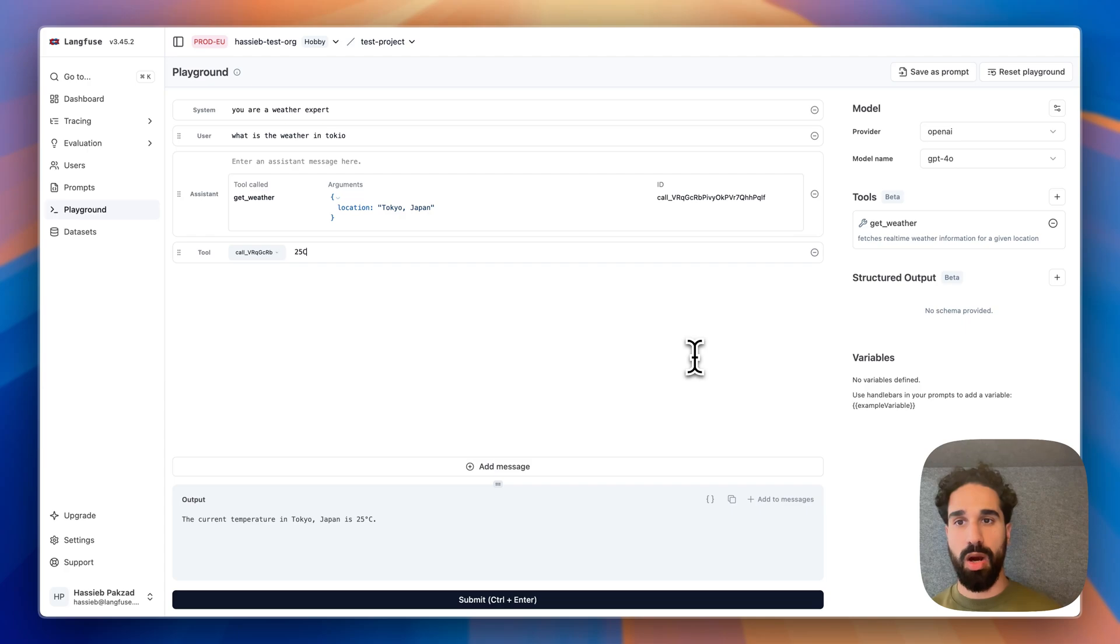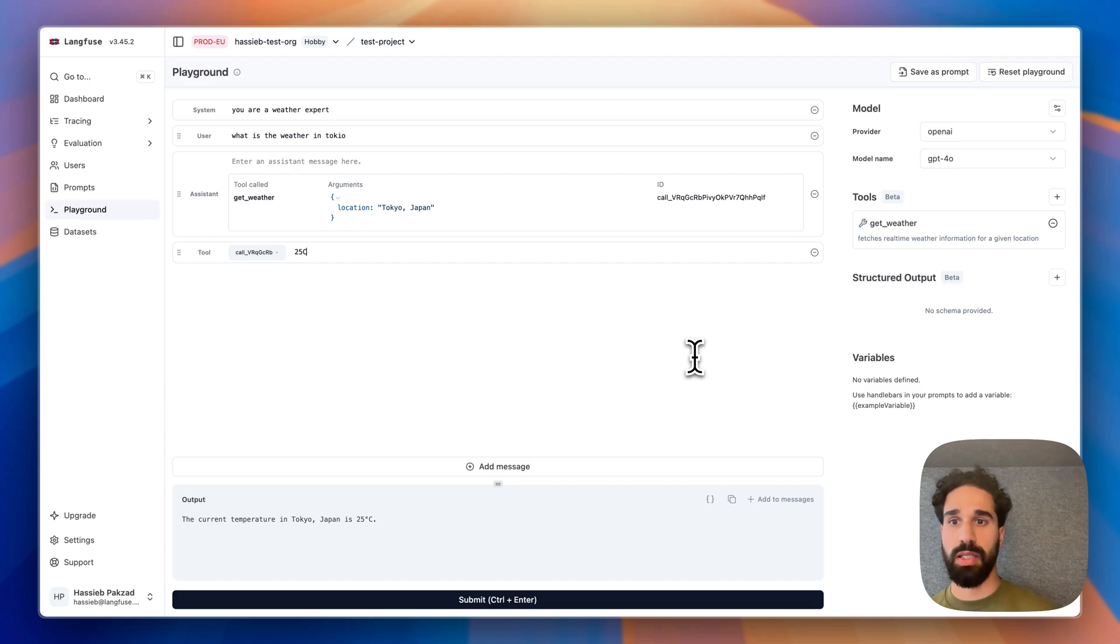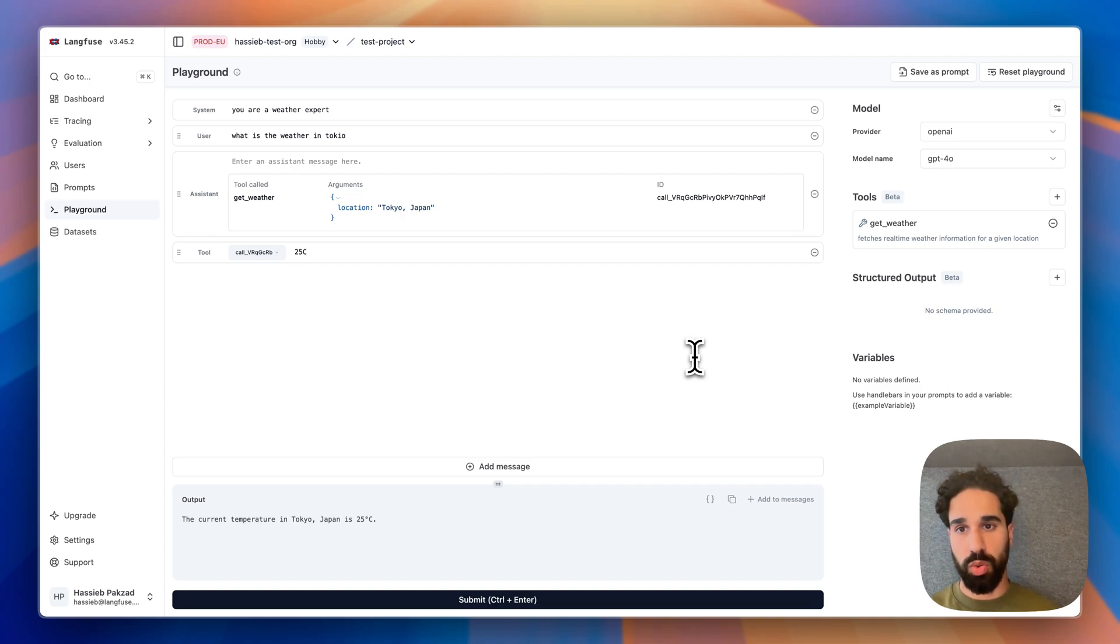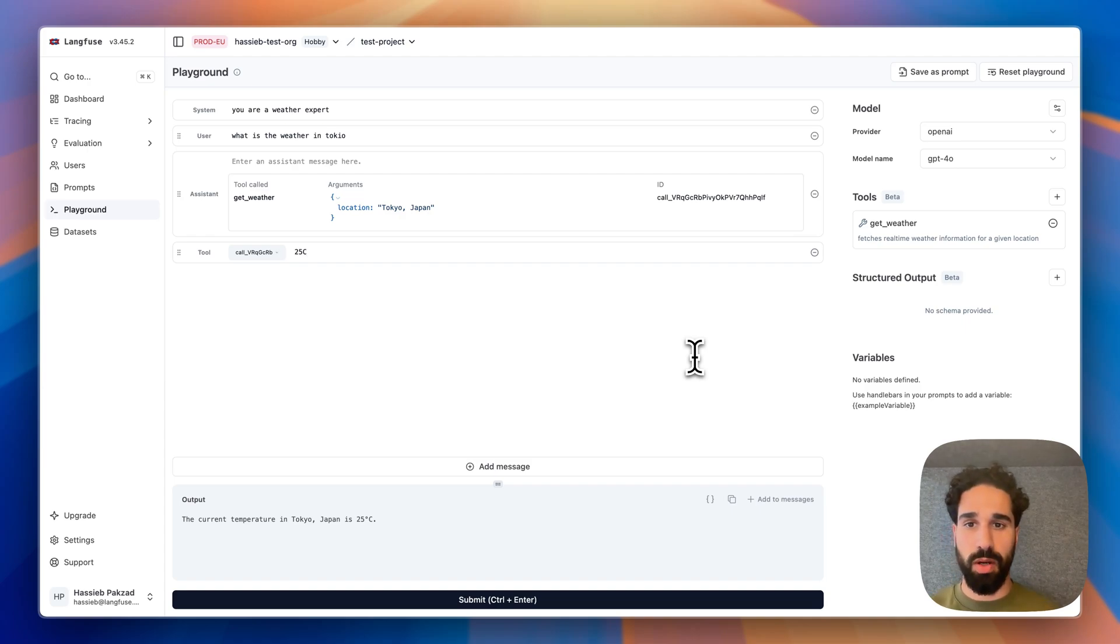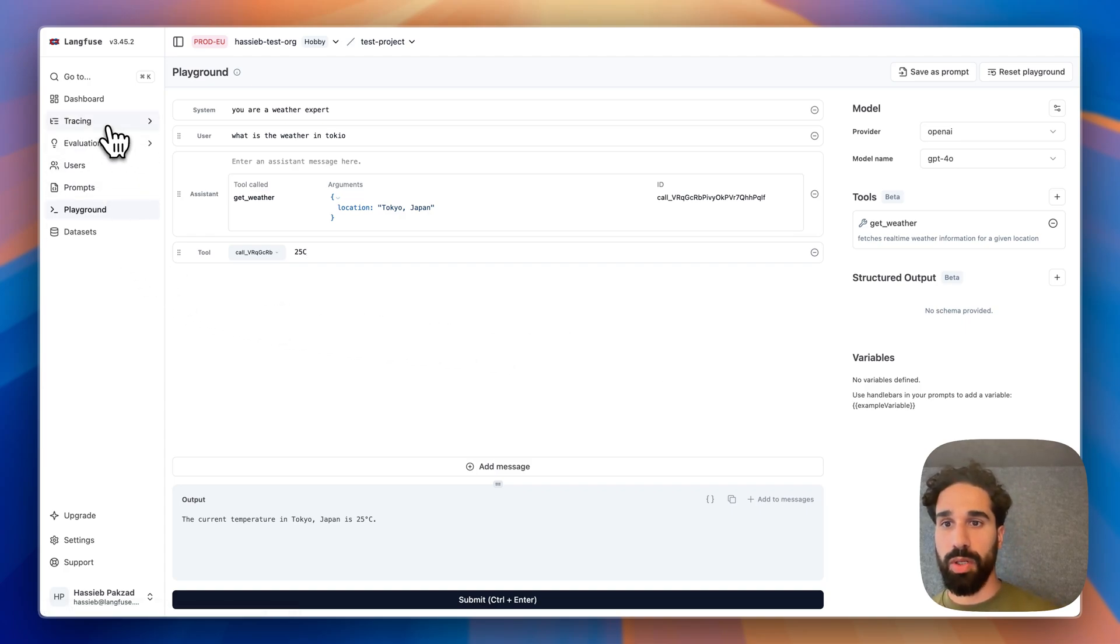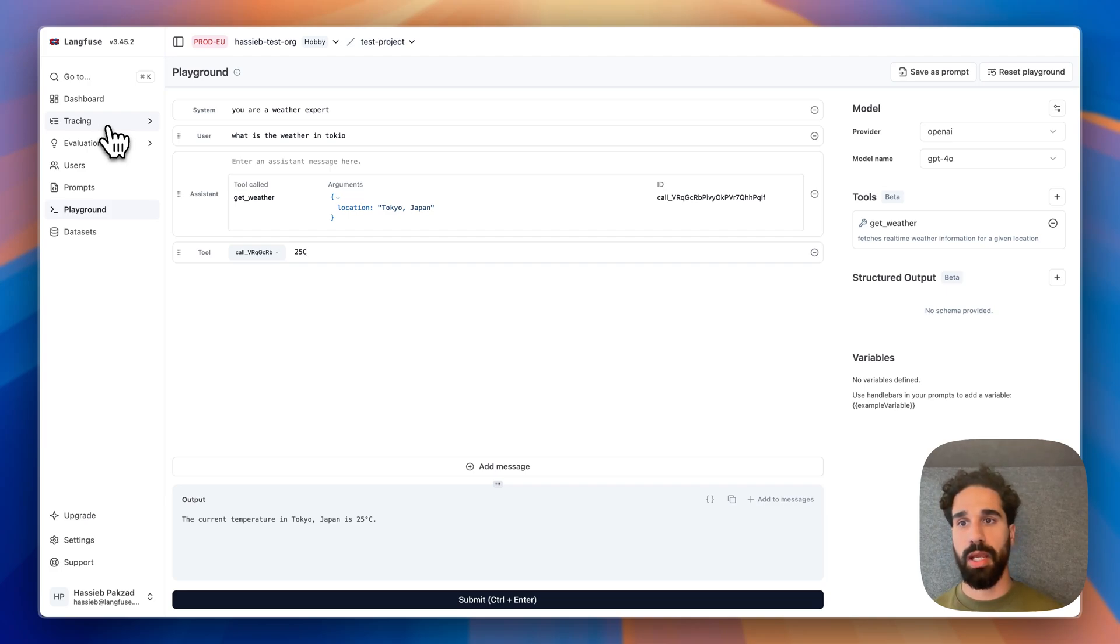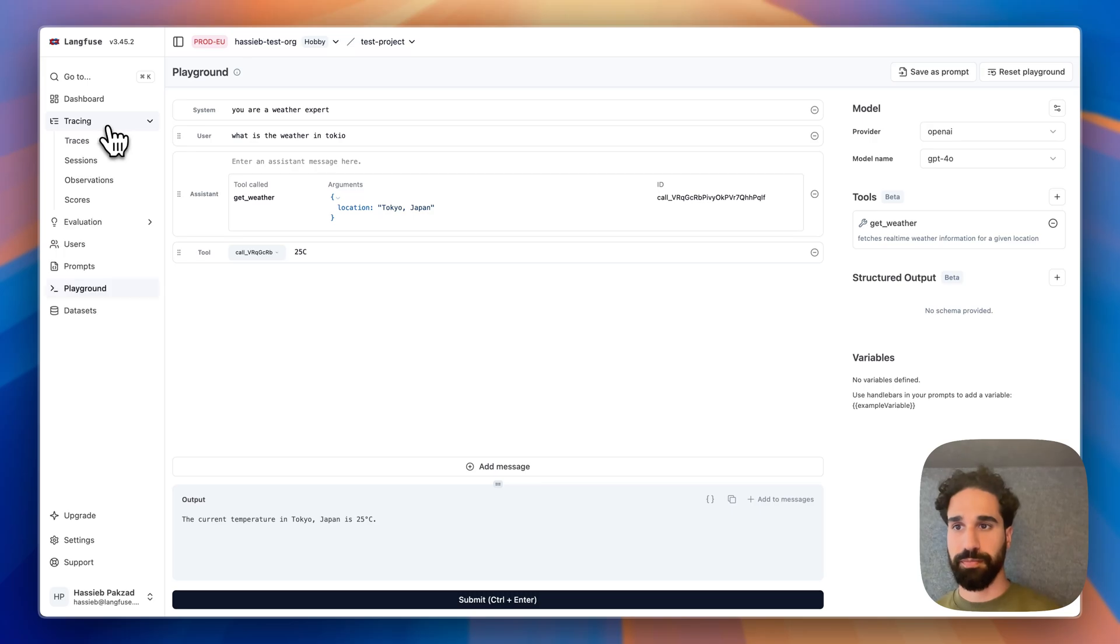This is now how tool calling is working. And what is an exciting feature also in our platform is that from your existing traces that have used tools, you can also jump into the playground and then experiment with that exact execution. This is currently working for OpenAI traces coming from our OpenAI integrations and the Python SDK and the JavaScript SDK.